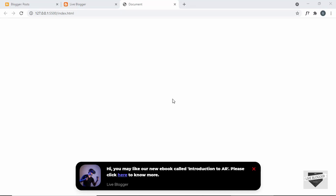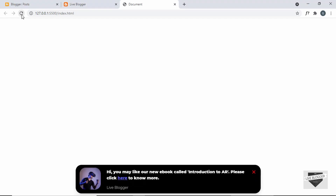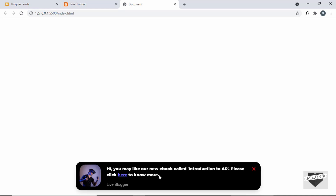Hi everybody, welcome to Live Blogger. In this video I'll show you how to add a toast notification to your Blogger website. If I reload this page, we can see we have this animation for our toast notification and it also has a delay of one second. So this toast notification is displayed one second after the page load.